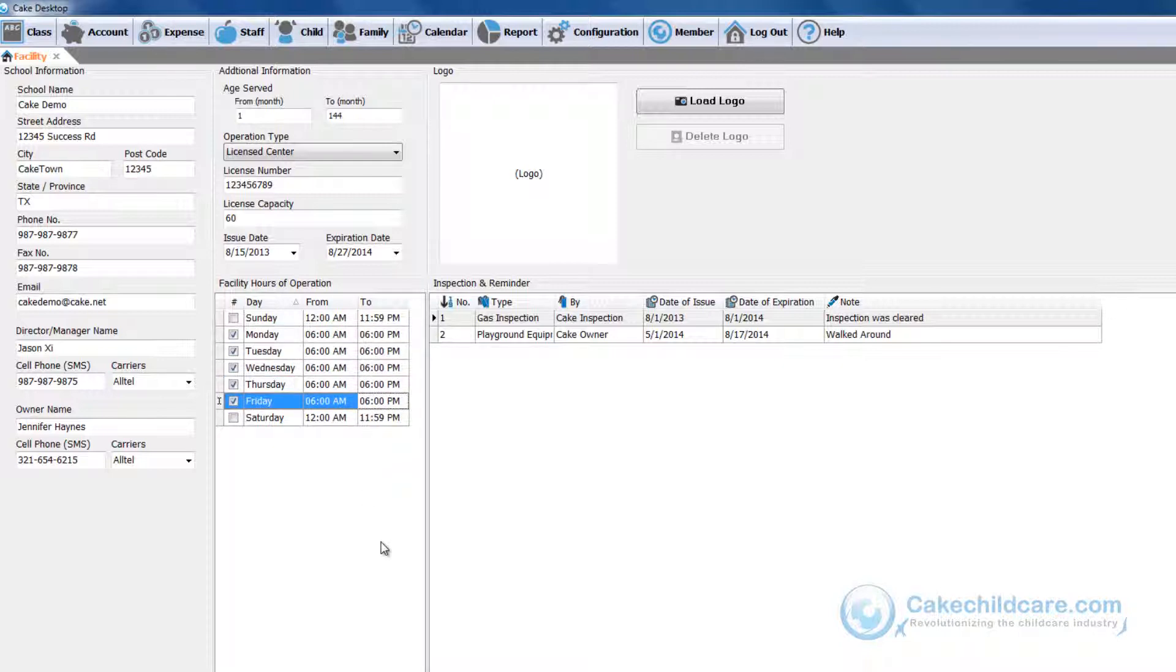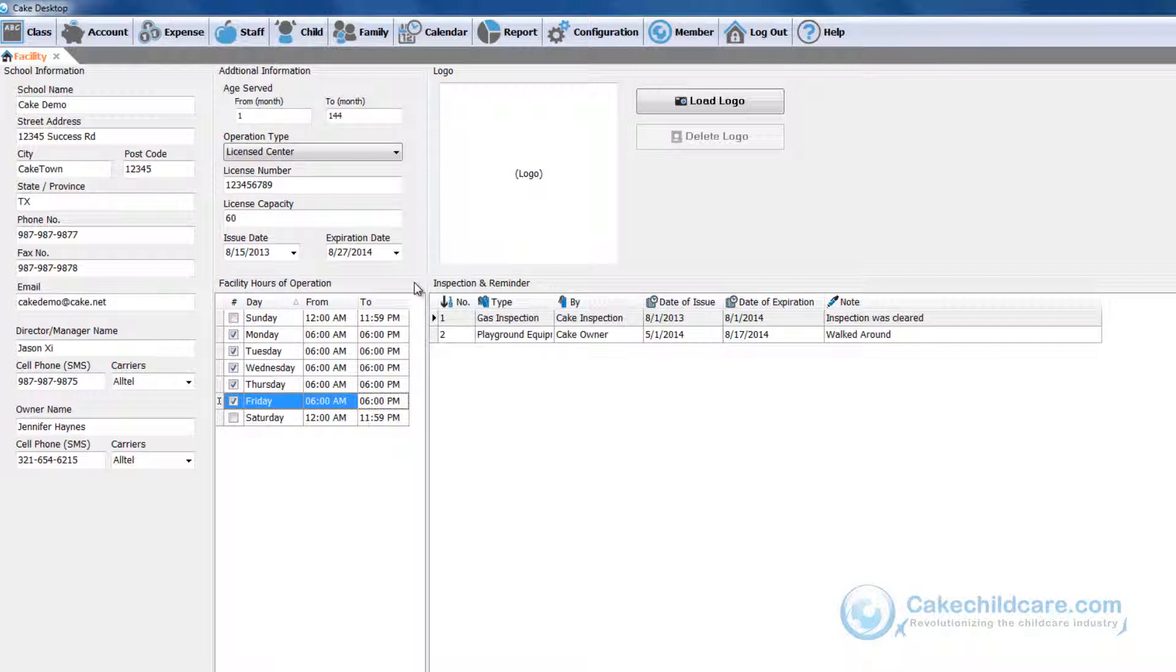The importance of the facility hours of operation is that the students and staff members cannot clock in until the facility hours begin. Also a child will not be able to clock in on a Sunday because the whole facility will be closed for that day. Please keep this in mind as you are creating the child's hours of care and staff work schedule.